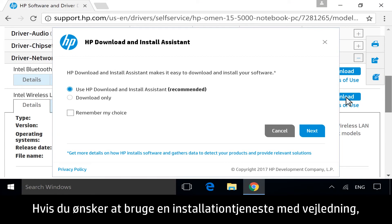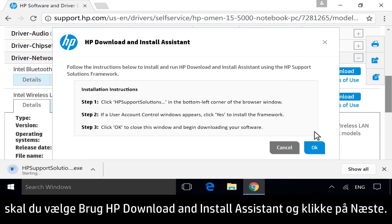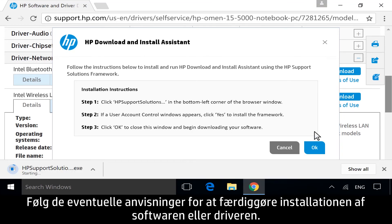For a guided installation service, select Use HP Download and Install Assistant, and then click Next. Follow any instructions to complete the software or driver installation.